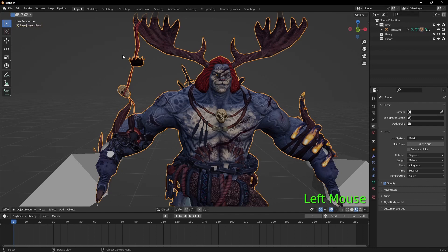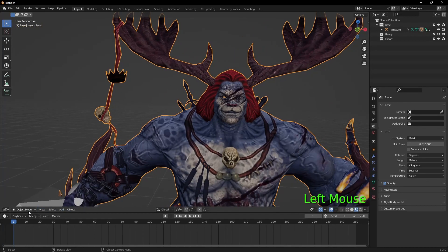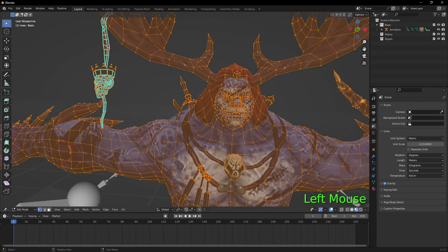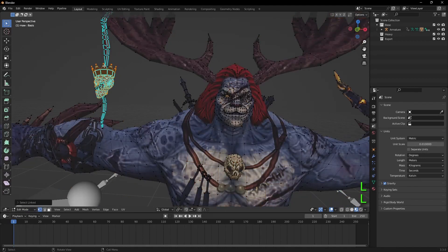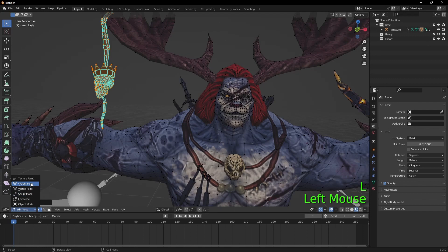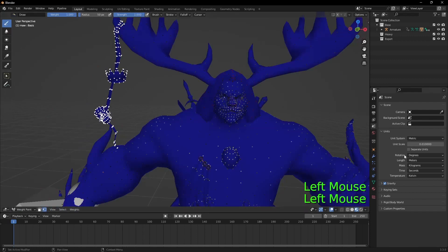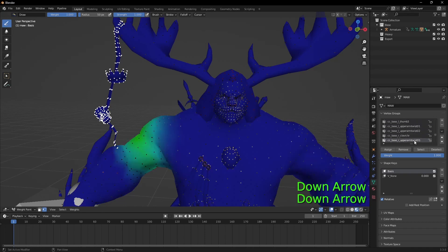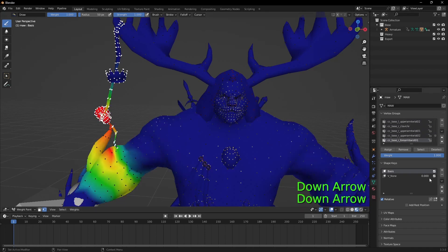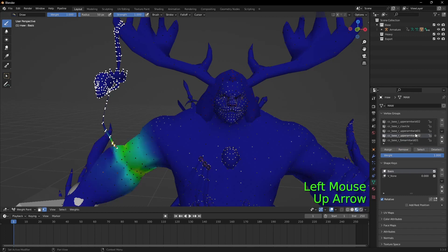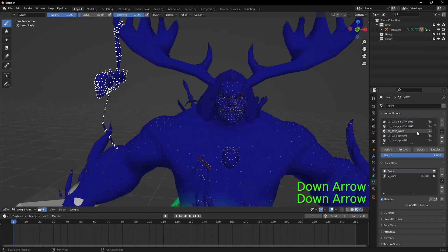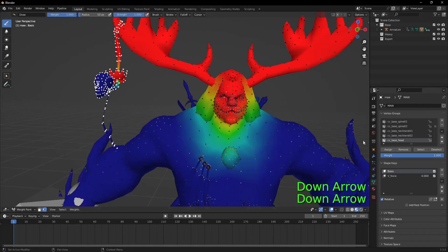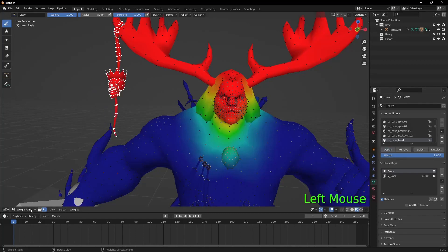Here we are in Blender. The first thing we want to do is fix the problem we already knew about. You can see it doesn't want to be weighted to the arm, so we're just going to remove it from that and simply weight it to the head.